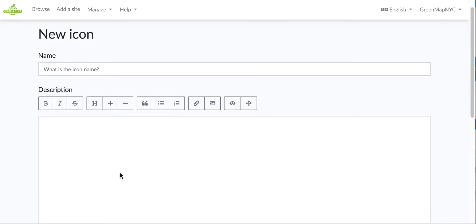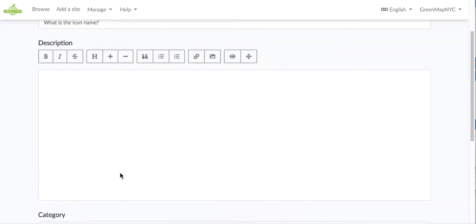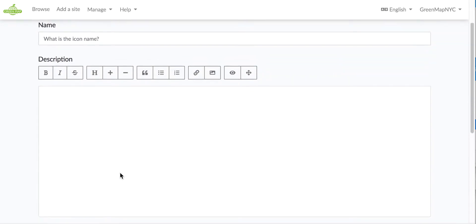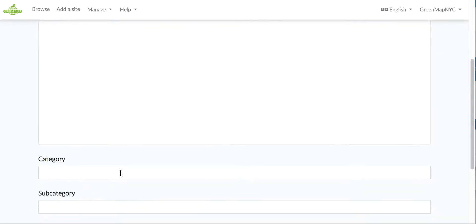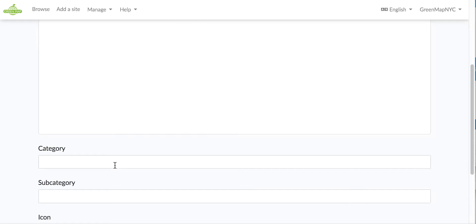So you can put in the name, the description, which again you can include links and images, and you can use a category. Now with a set of just 17, I'm not likely to include a category.